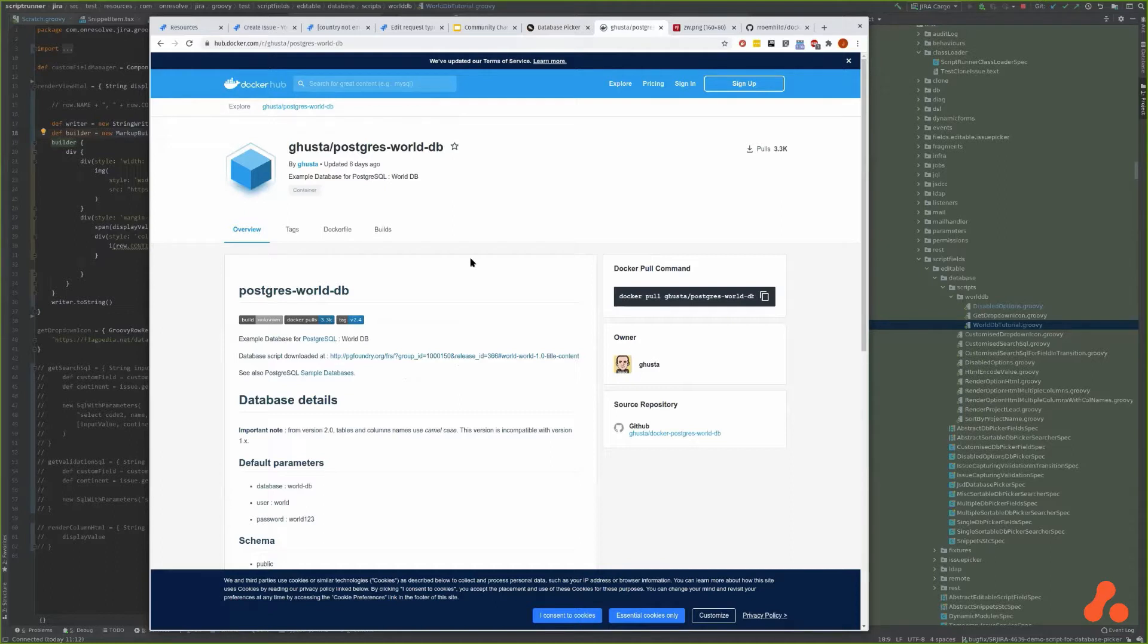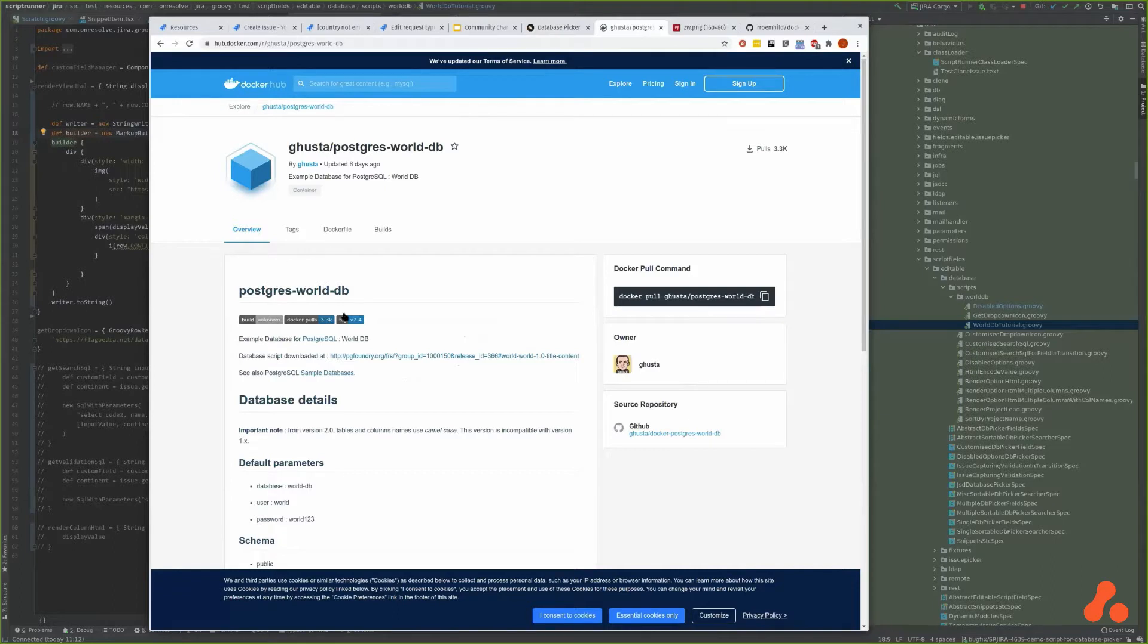If you have an external database it might contain customers or orders or part numbers, or god only knows what. For our example I'll be using this world database.